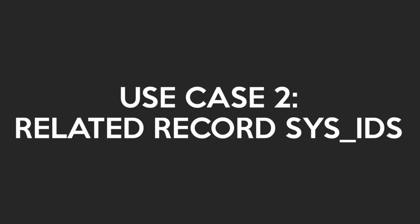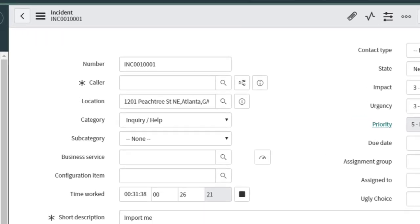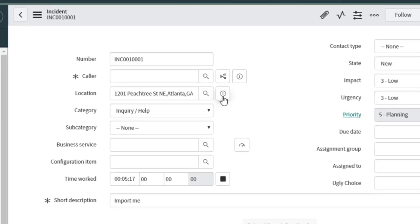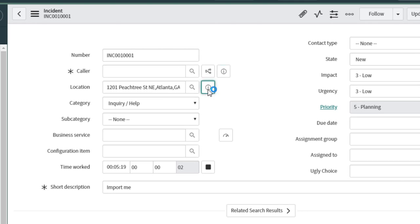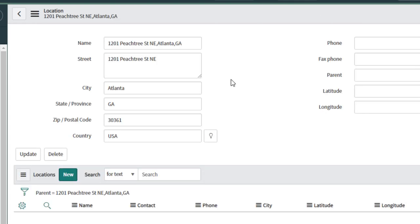Use Case 2: Finding the sysid of a related record. We all know how easy it is to retrieve the sysid of a record we're looking at, but what if we want the sysid of a referenced record? How could I get the sysid of this location on the incident? Well, I could just hit the iRecord and open that record up in its own form and copy the sysid from there.